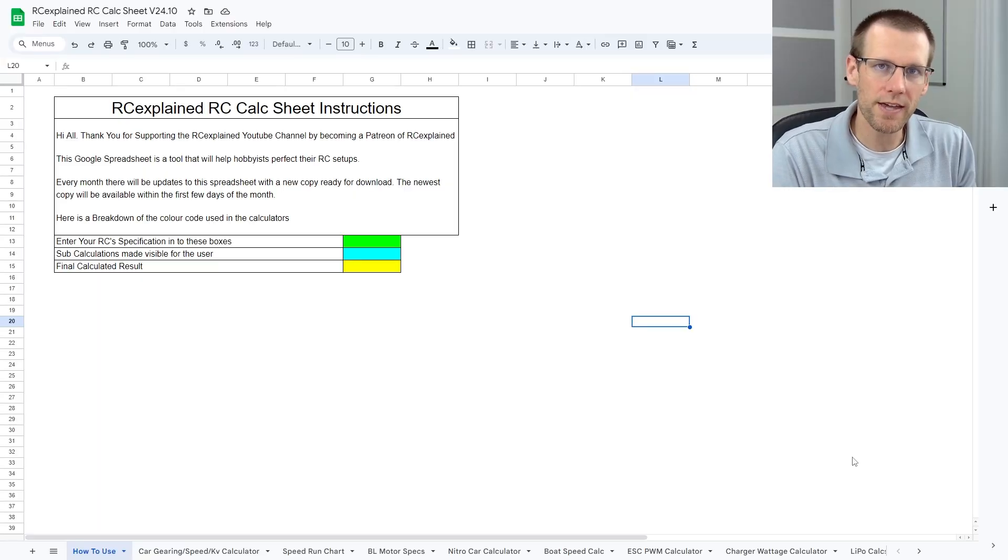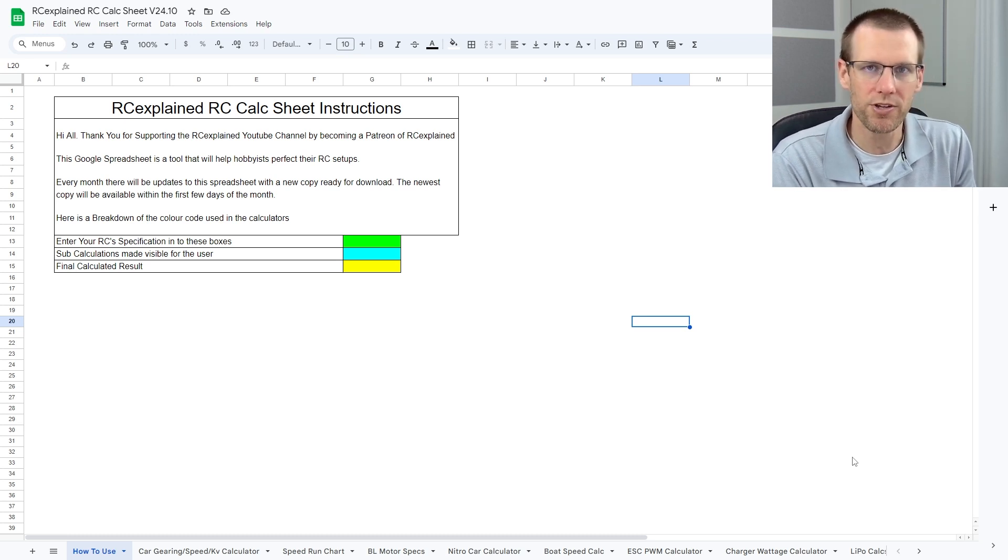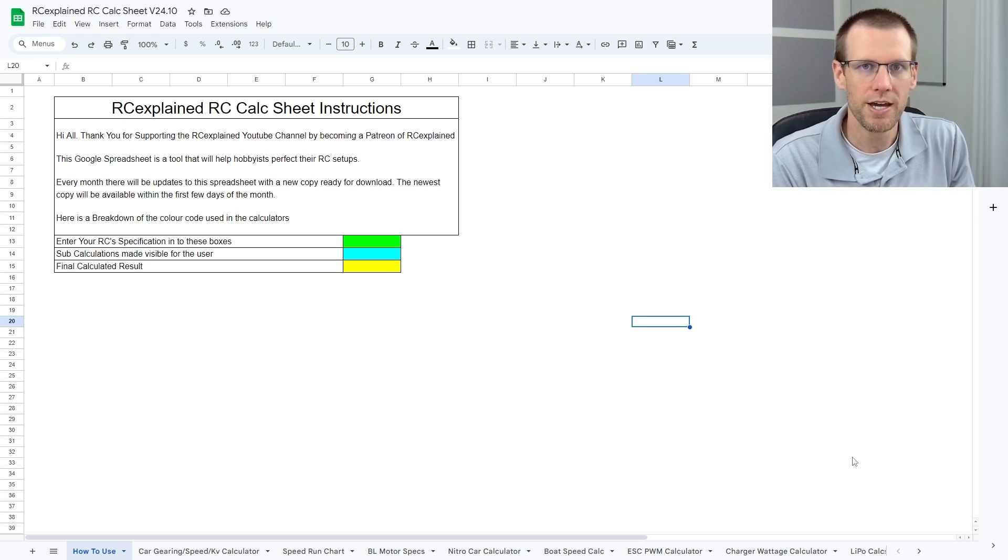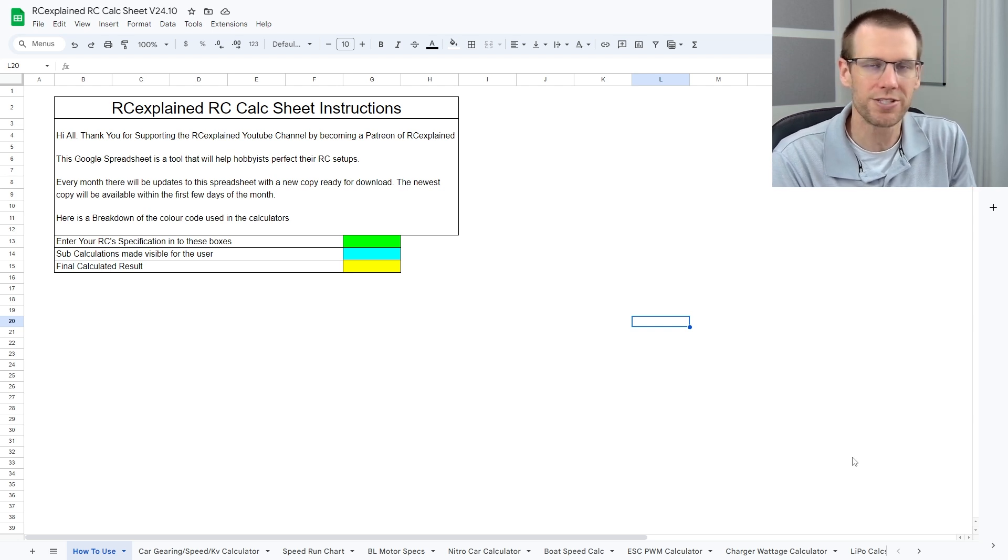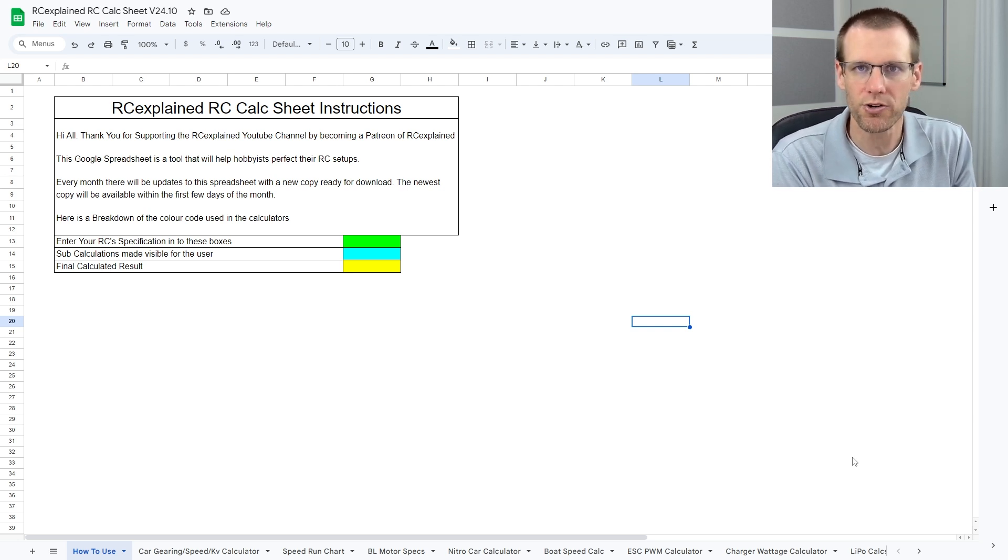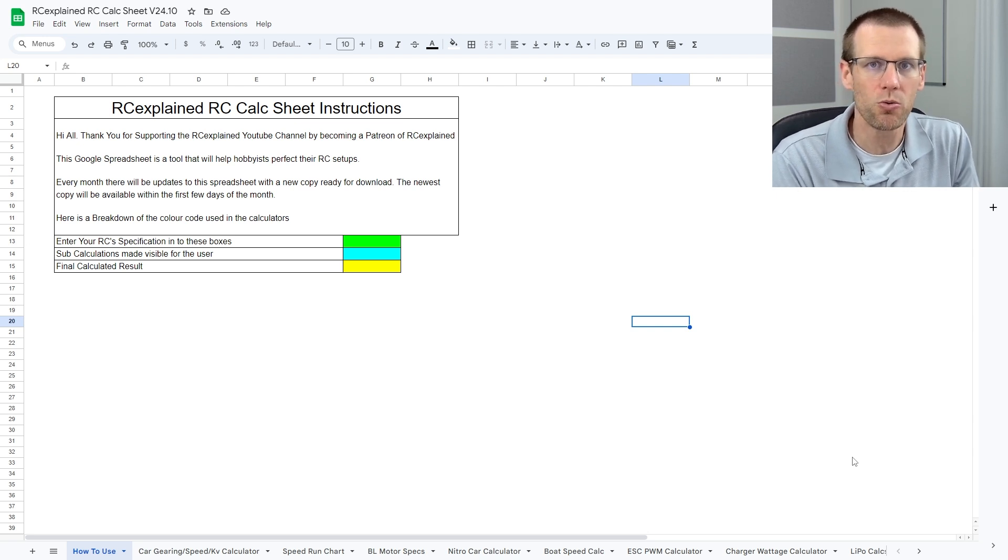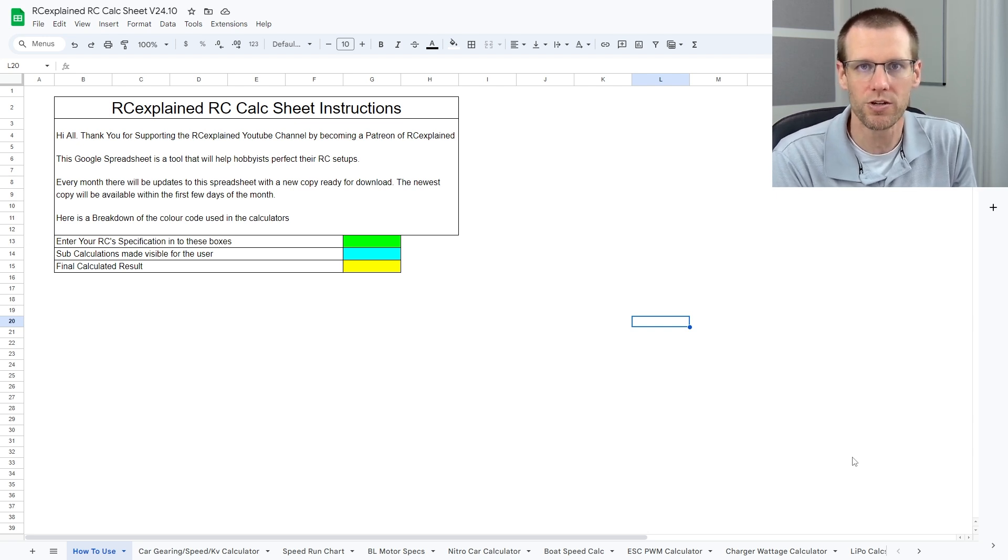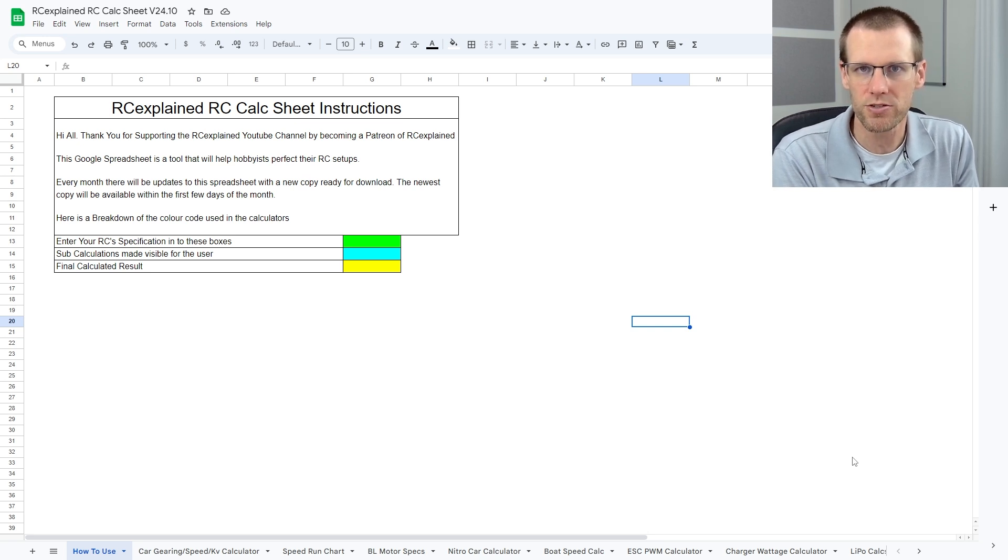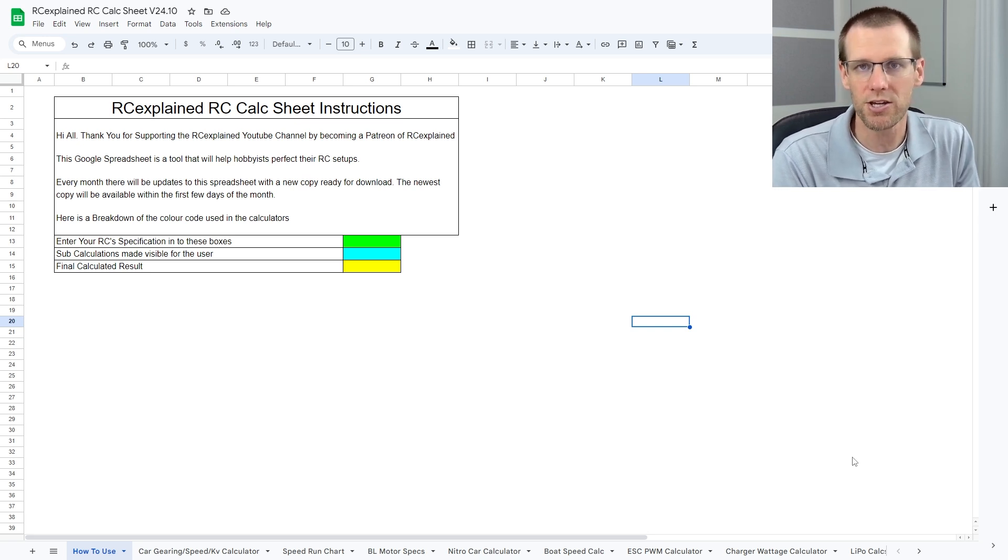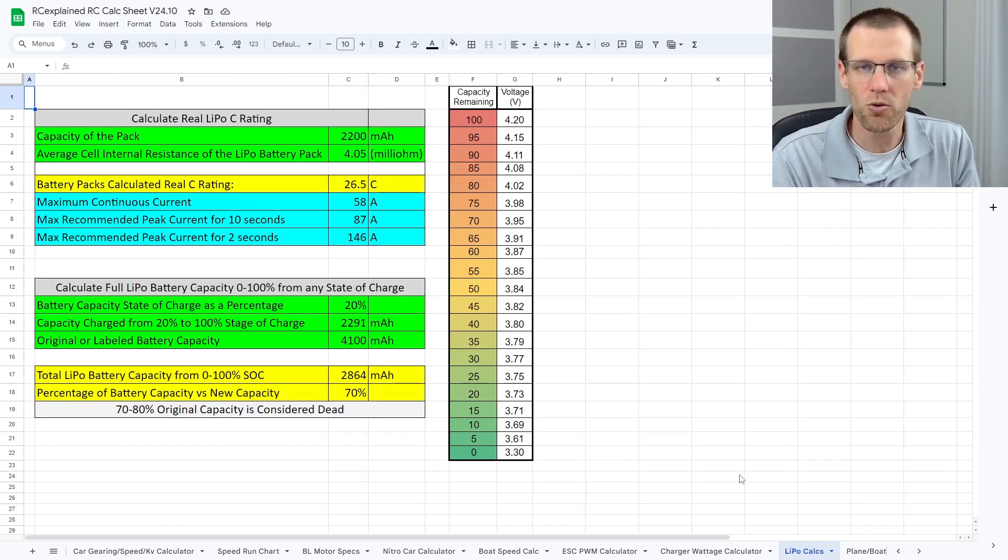Here we're taking a look at the RC Explained Patreon calc sheet. Any member of the RC Explained Patreon community can download and access this specific sheet. You can save a copy for yourself so you can perform all the calculations, not only just the one that we're doing here in this video. As you can see on the bottom of the sheet, there's a lot of different tabs of calculators that you have access to.